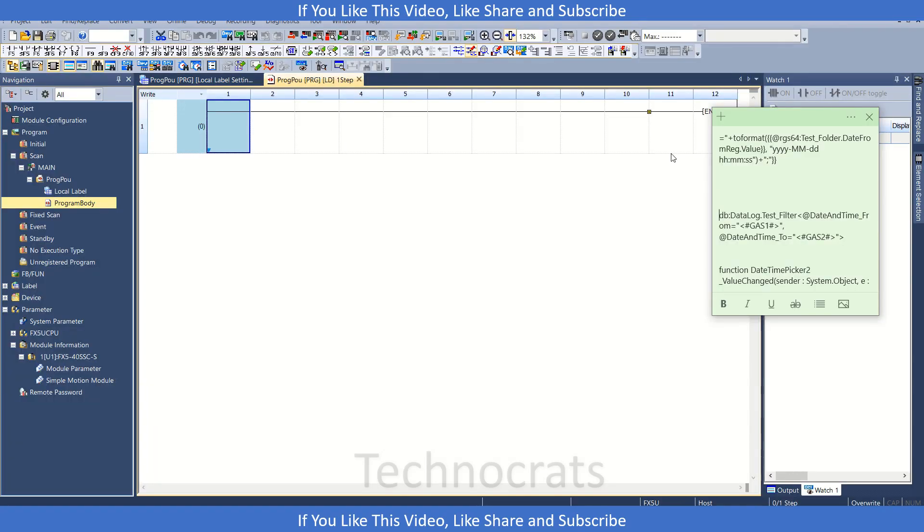Hello and welcome to my YouTube channel Technocrats. In today's video we will see how to interface encoder with FX5-40SSC FX5 simple motion module.